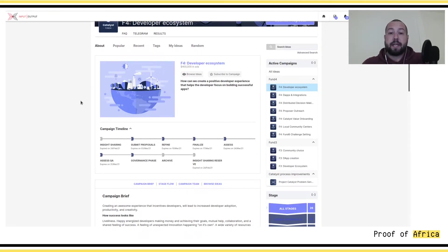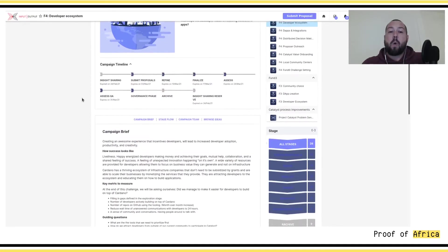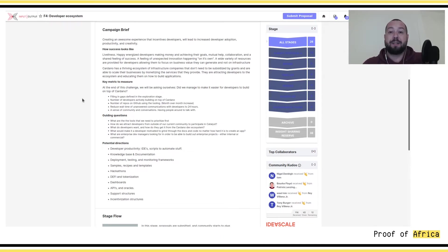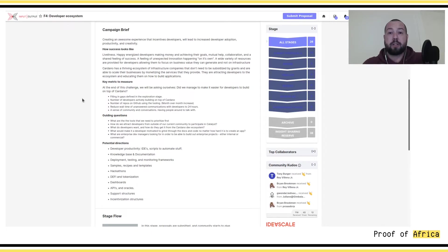In this category, the idea is to see how we can create a positive developer experience that helps developers focus on building successful apps. It means that IOG in this section wants ideas that are going to promote people to join the Cardano ecosystem — new developers and people with skills who are going to help create the most comfortable platform or tools in order for developers to try and build things on Cardano.